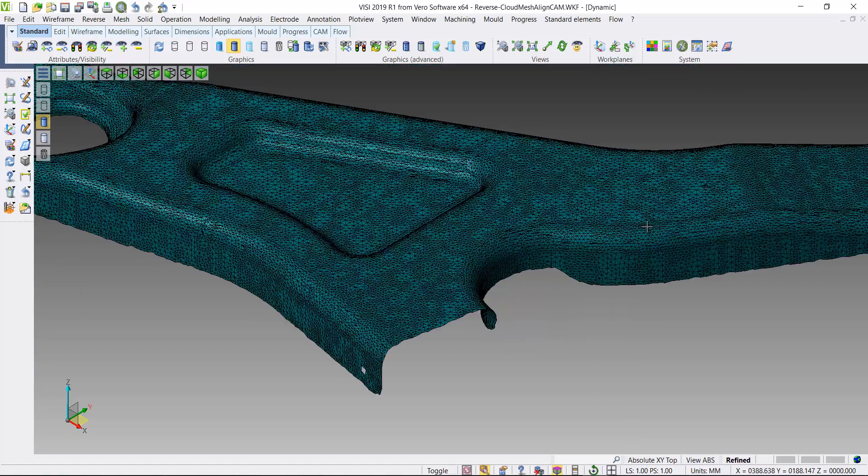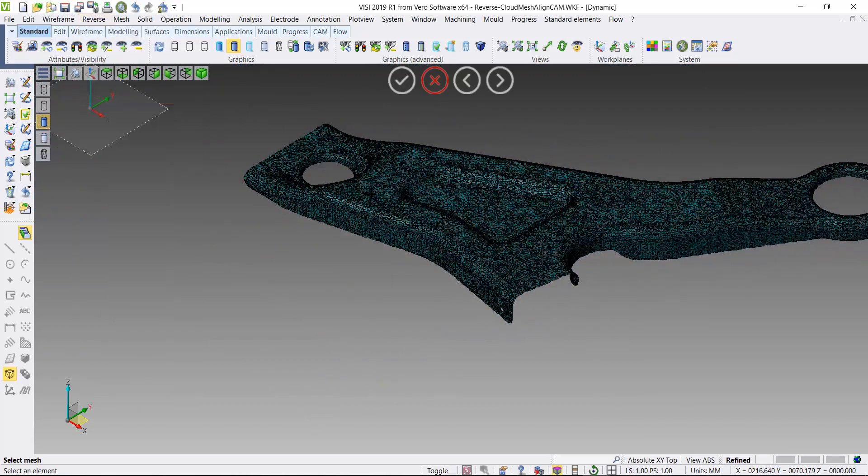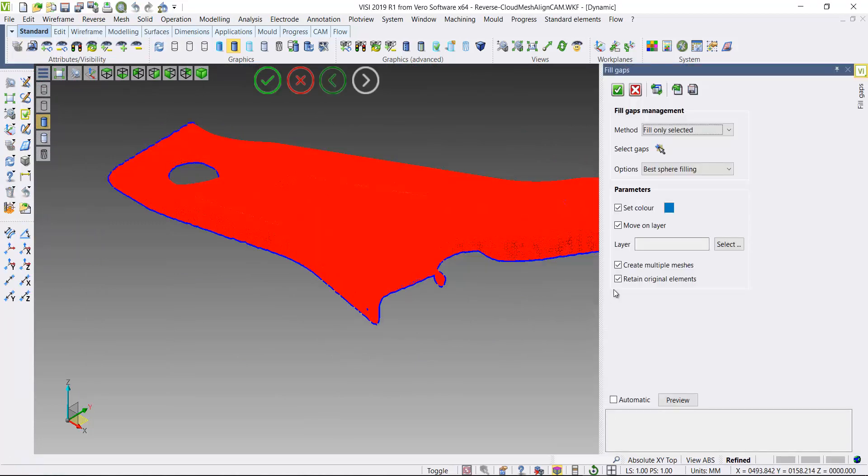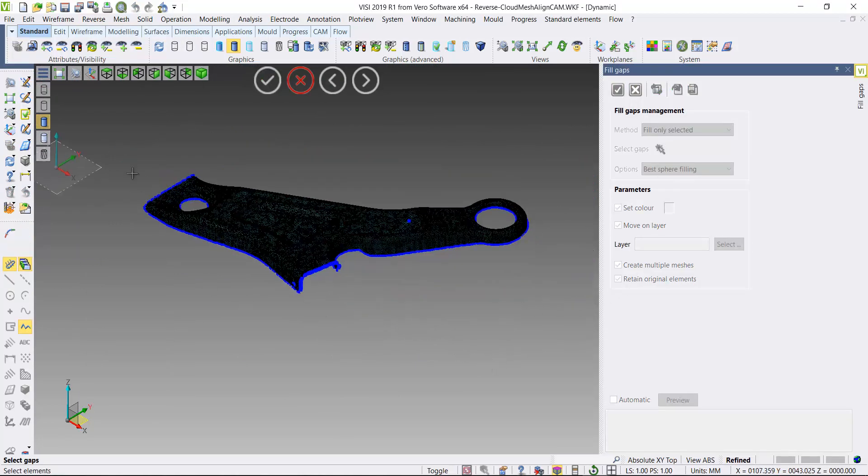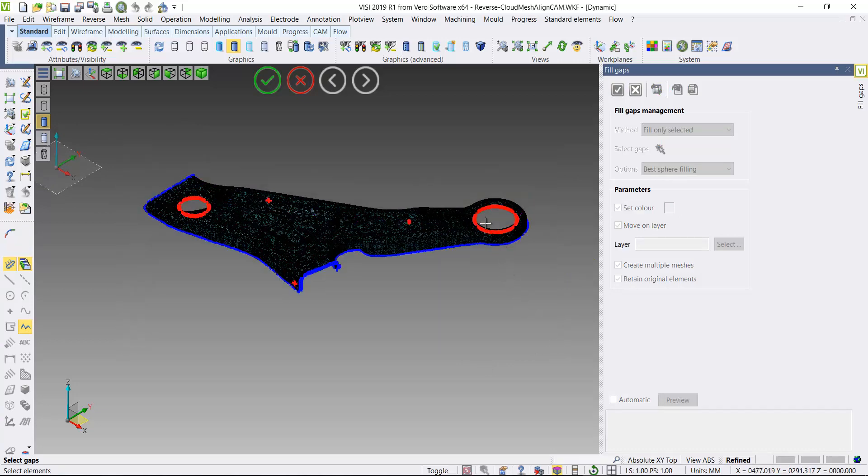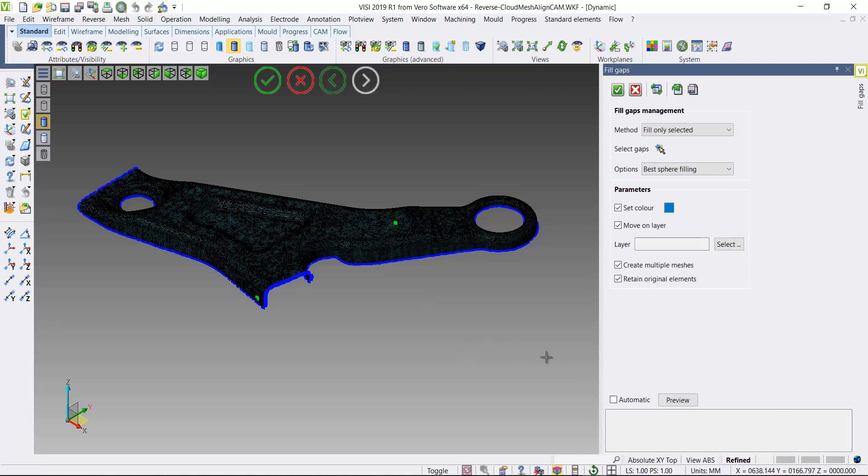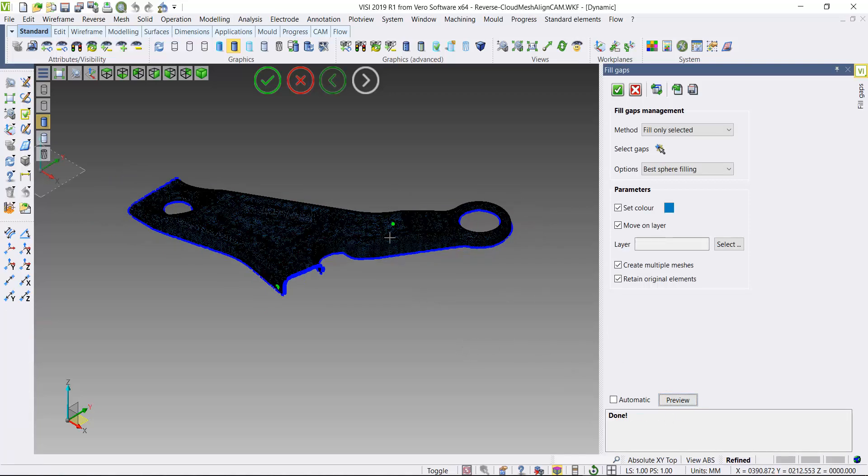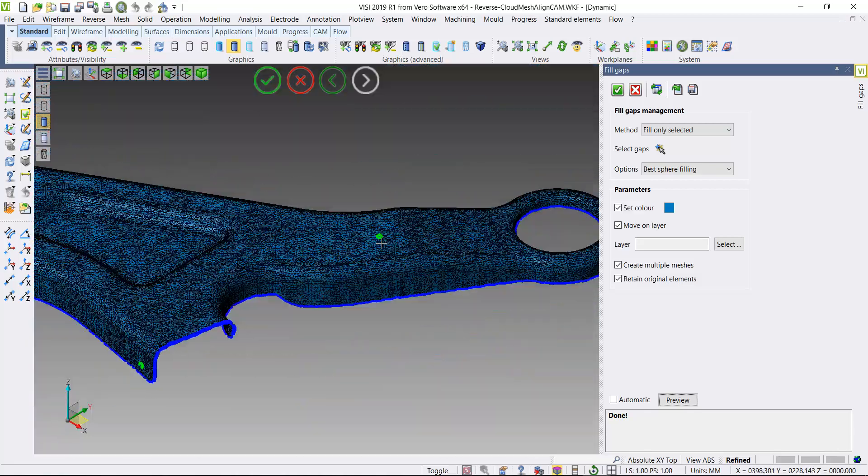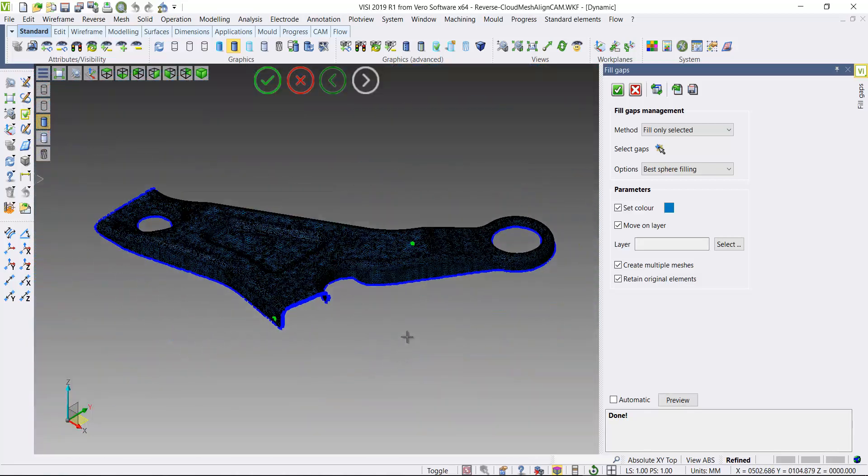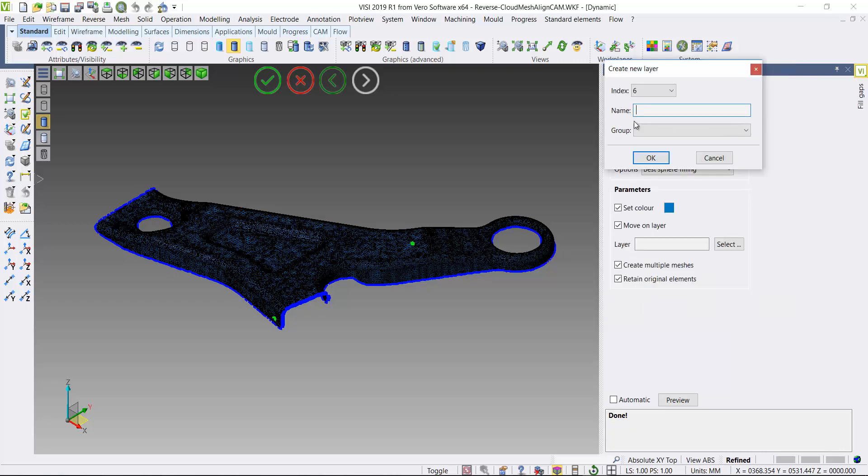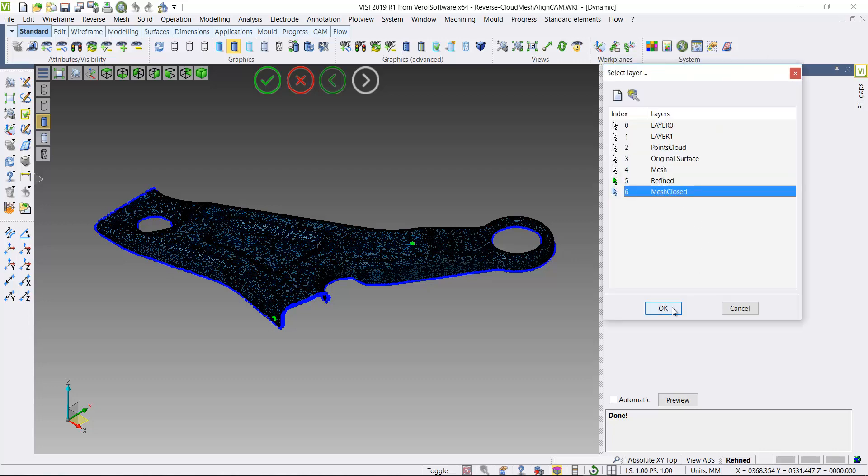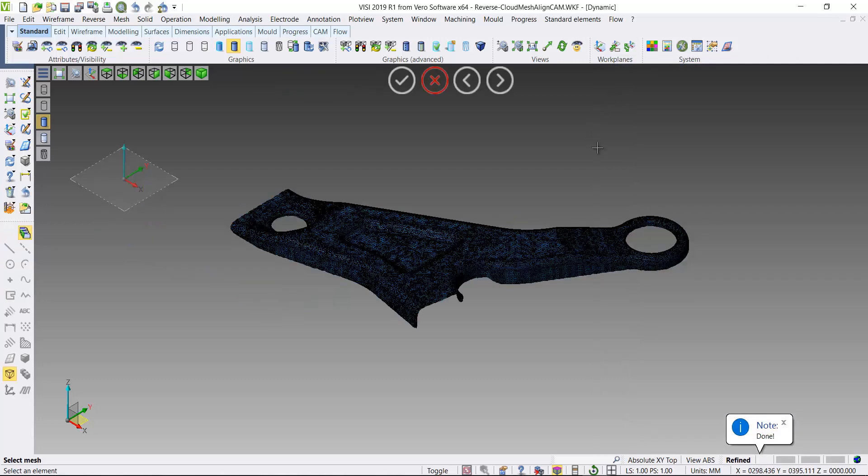Now this has one or two holes in it, so I'll use the fill gaps from the reverse engineering functions. I'll select the mesh, deselect any areas that I do not want filled in. Hit preview and it automatically fills in any gaps in the mesh. Again, I'll add a new layer to add my new result onto an additional layer.